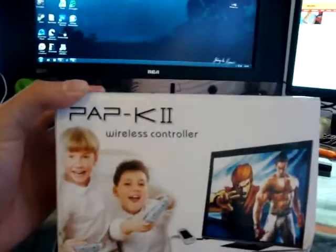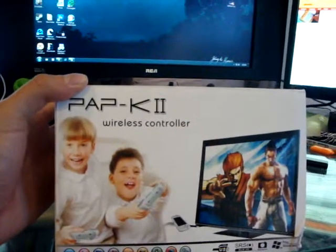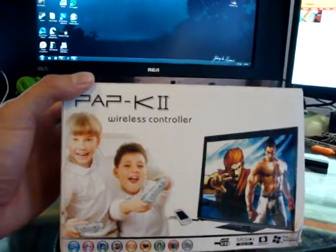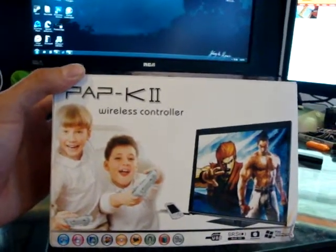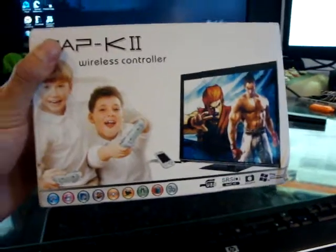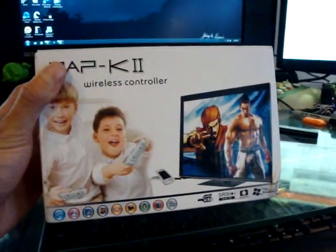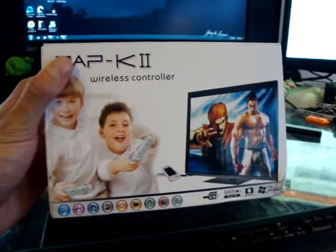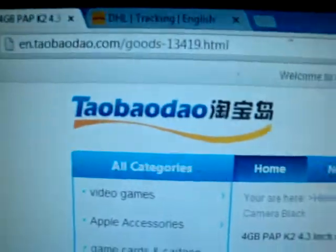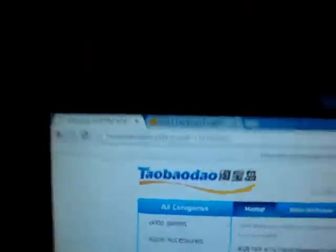It's called the PAP-K2 Wireless Controller. The funny thing about it is that it doesn't come with the wireless controller if you order it at this website. That's the name of the website. Now you can freeze frame and go back to it.